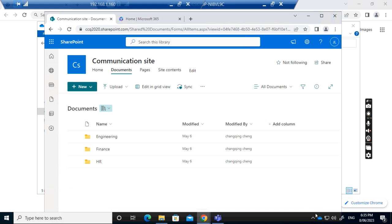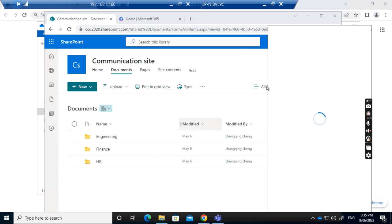I've already installed OneDrive on the computer and set it up for the user's OneDrive.